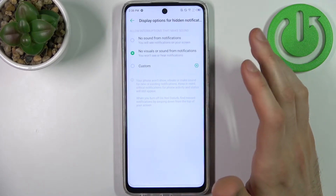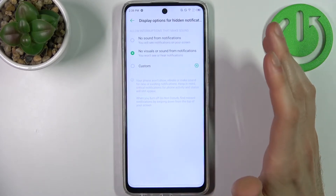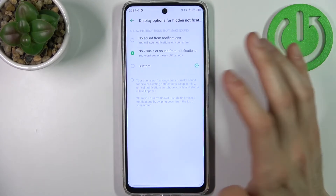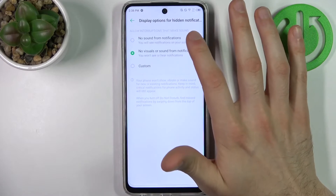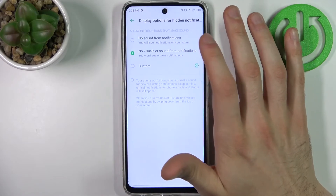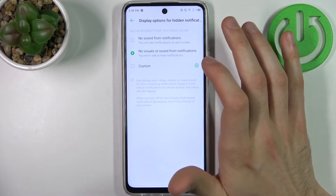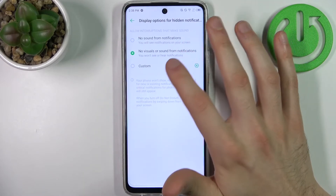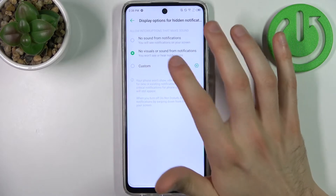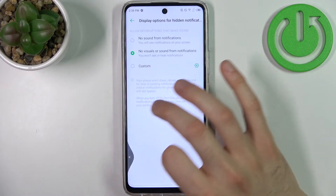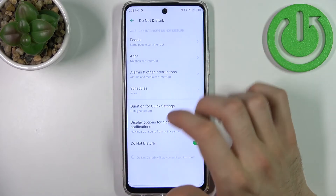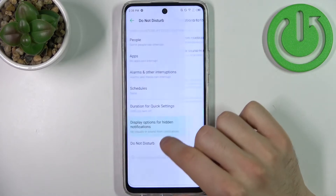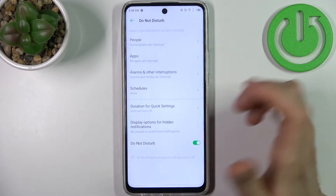You can hide notifications — you can only disable sound from notifications, or you can also disable both sound and visual from notifications.